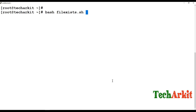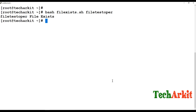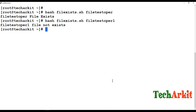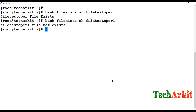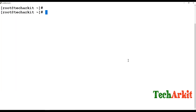Now I'll execute fileexist.sh, providing a file name. When I provide a valid file name like 'filetest_operators', it confirms the file exists. When I provide a non-existent file name like 'operator1', it says 'file not exist'. So you can verify file existence this way.